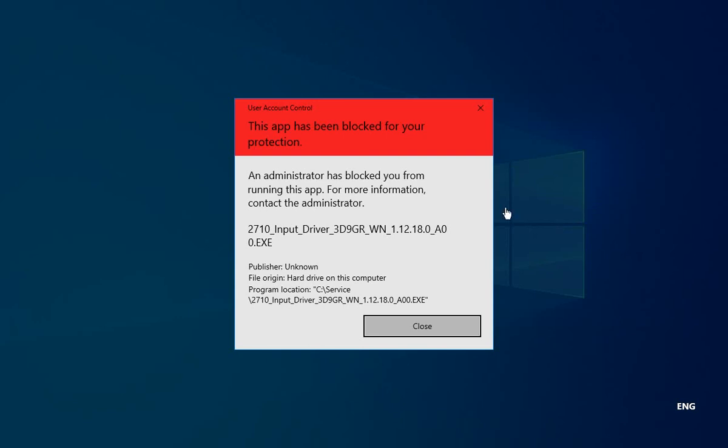Now, your file name may vary. In this case, this is a Texas Instruments driver that I want to install. But in any case, it is the User Account Control blocking you from being able to perform the action that you wish to or need to perform.